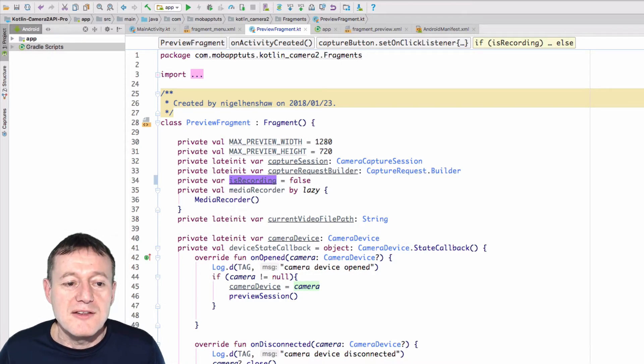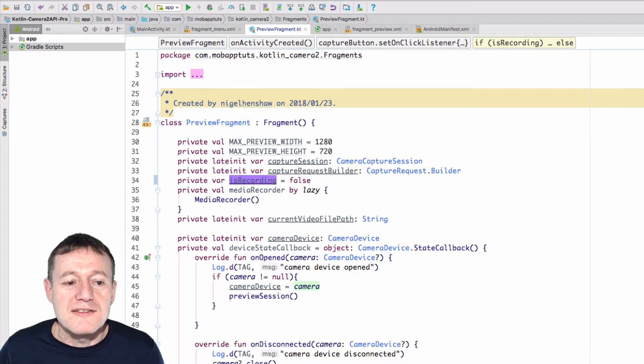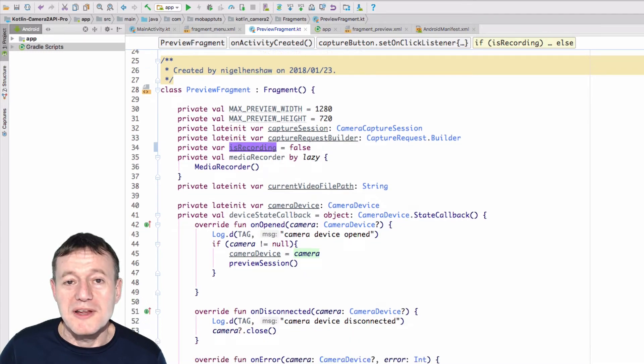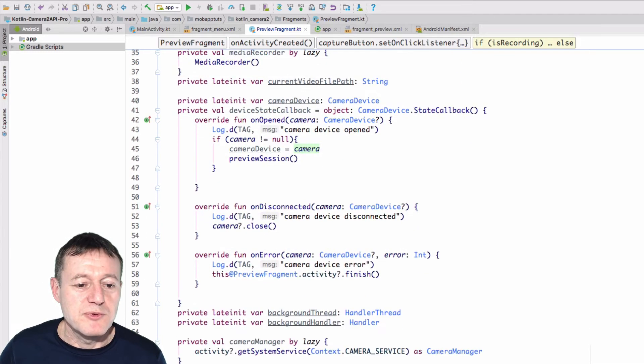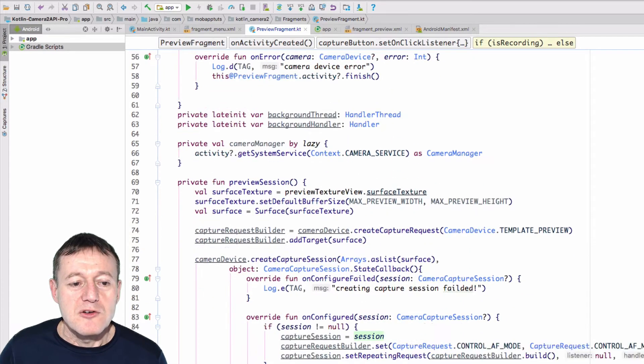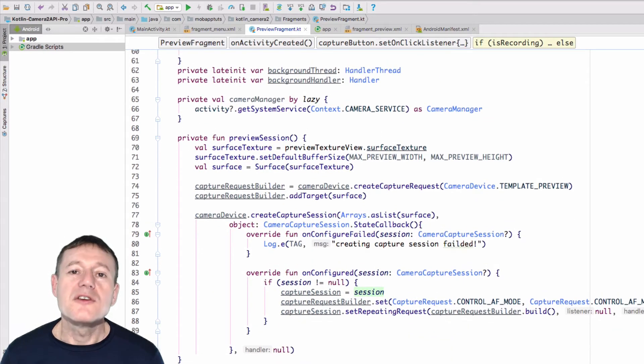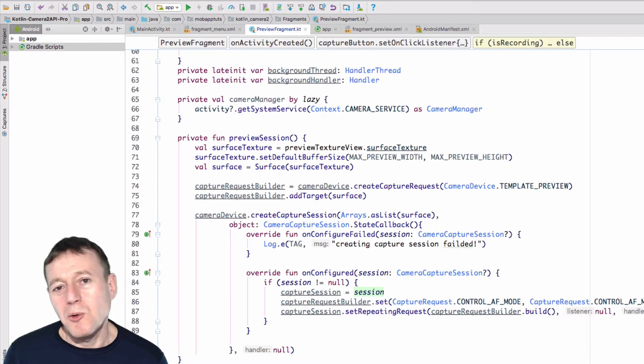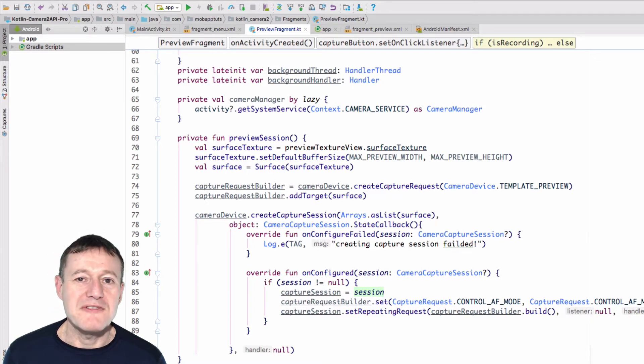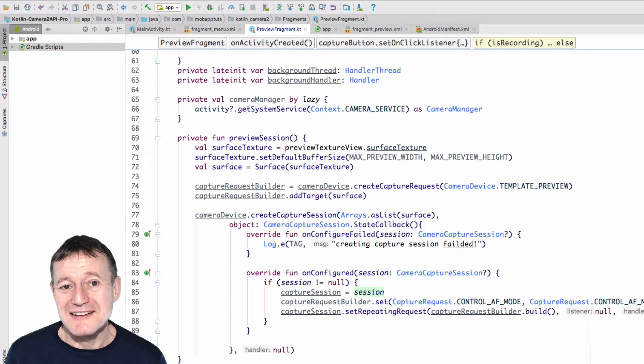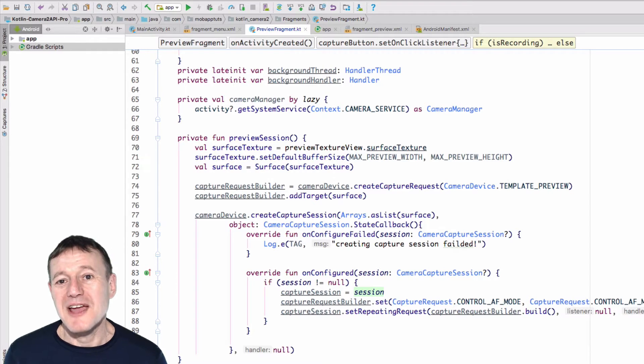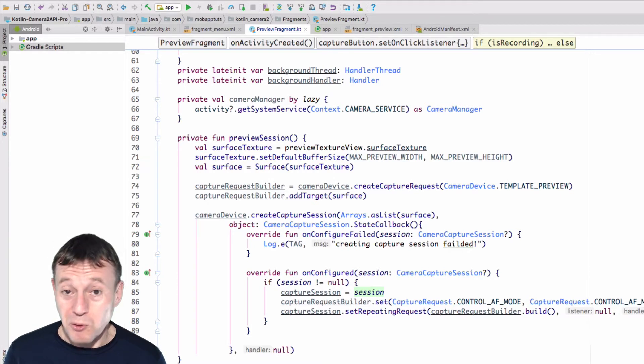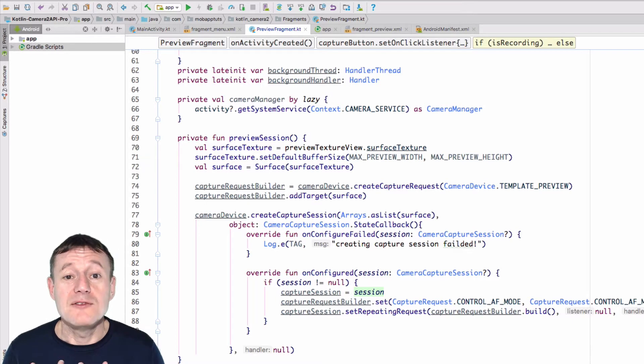Okay, so I do recommend that you do rename all the instances of isRecording in this Kotlin file. Right, now what we want to do here is create a record session, and it's going to be very similar to what we did for the first time. The preview session, except we're going to be adding an extra surface, the record surface,